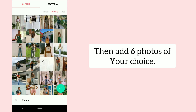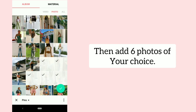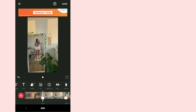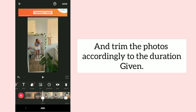Then add 6 photos of your choice, and trim the photos accordingly to the duration given.